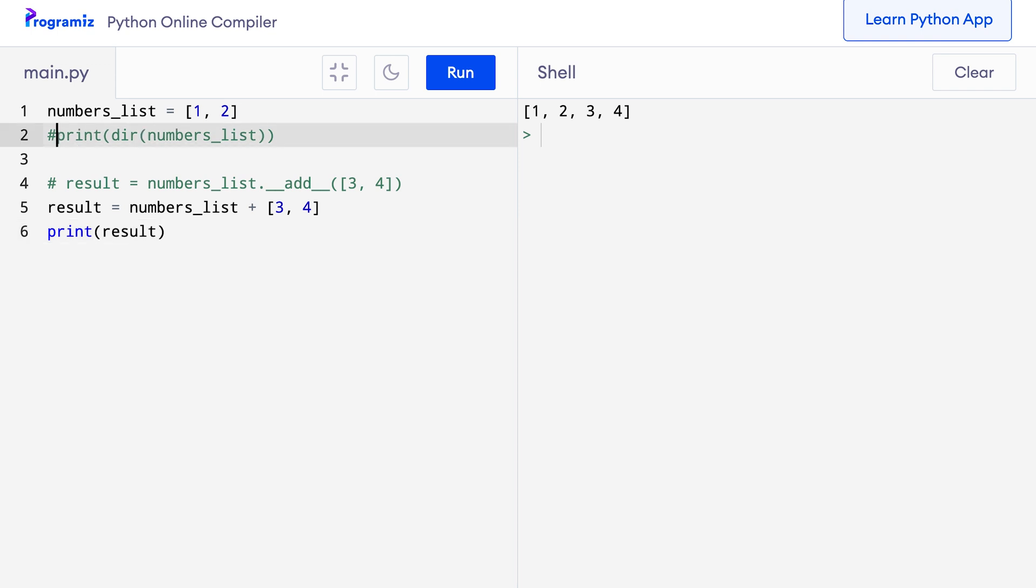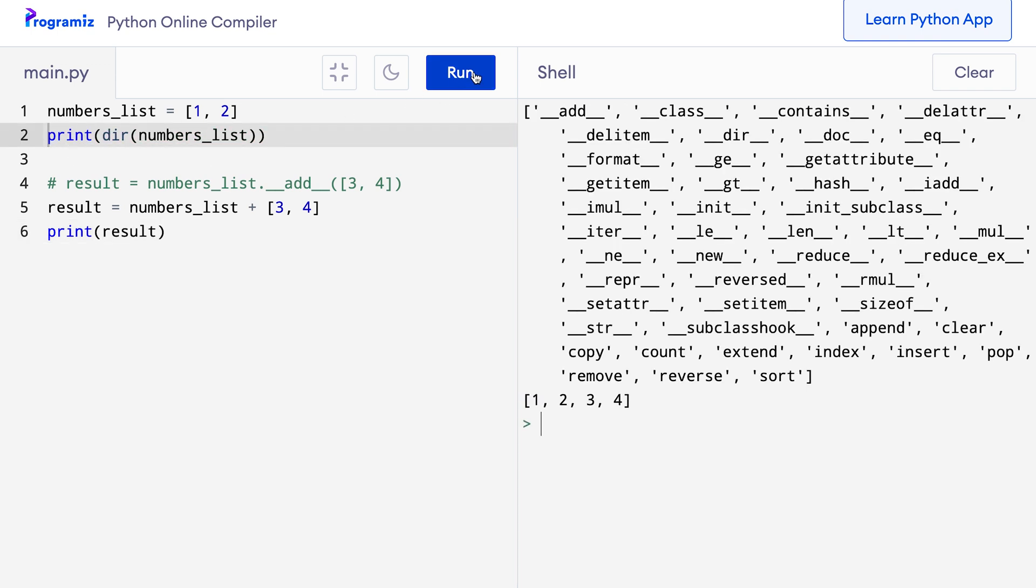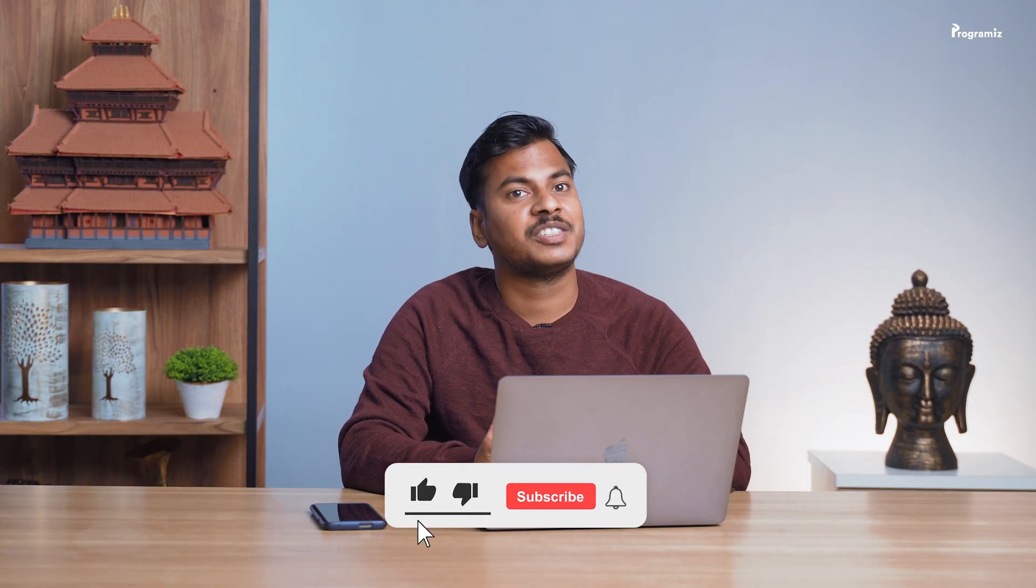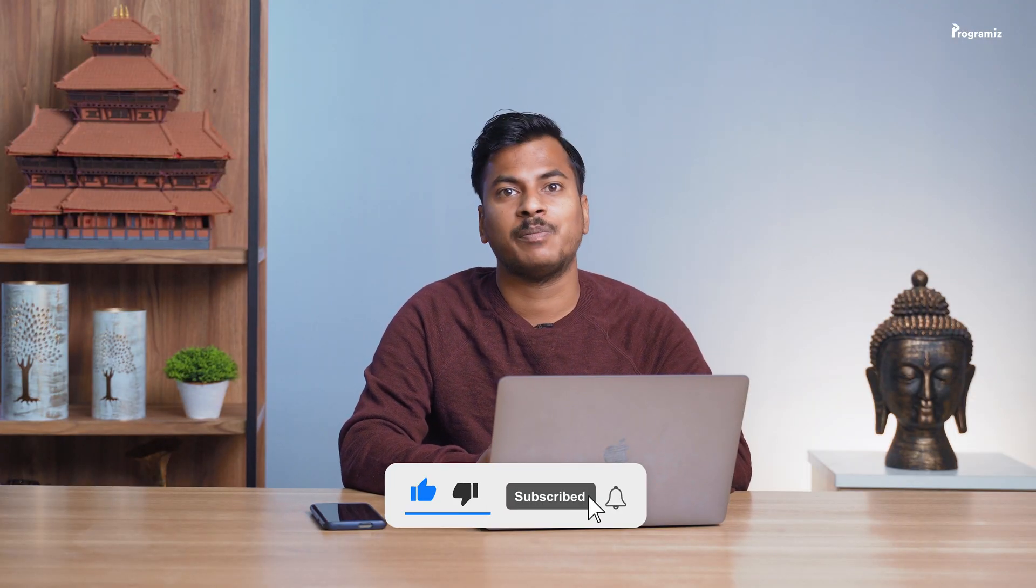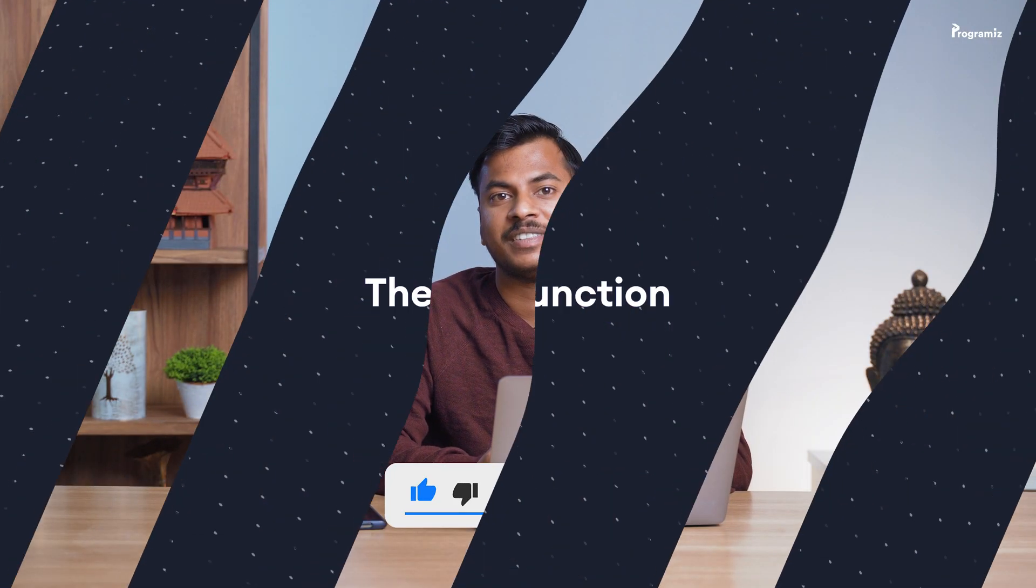Let me uncomment this code and run it again. If you look at the attribute of lists, we can see append, clear, copy, count and many other methods that we have been using from before. So if you are unsure about what attributes and methods an object can use, the DIR method can be useful. And if you are finding this video useful, a sub to the channel will be magnificent.